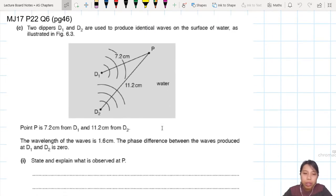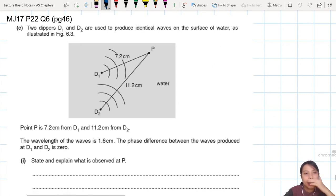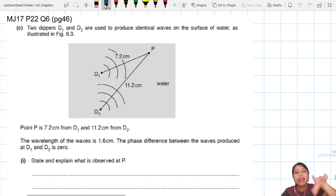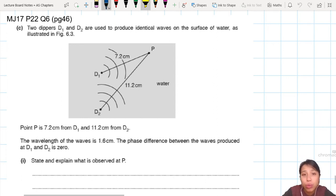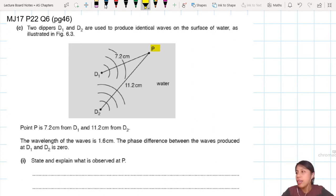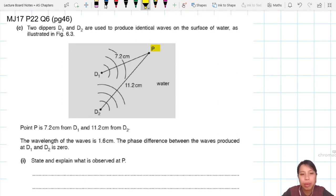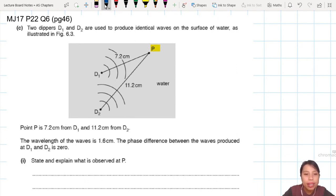So here you have two dippers — just water waves on the surface of the water, like what we looked at in the previous demo. Now here you have two different paths to get to point P, which is what we want to look at. Point P is at 7.2 cm and 11.2 cm. The wavelength of the waves is 1.6 cm, and the phase difference is zero.